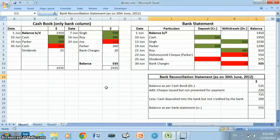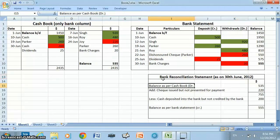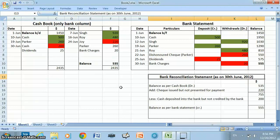In this manner we have prepared the bank reconciliation statement. I hope you understood the entire procedure. I look forward to seeing you in our next video. Wish you all the best.